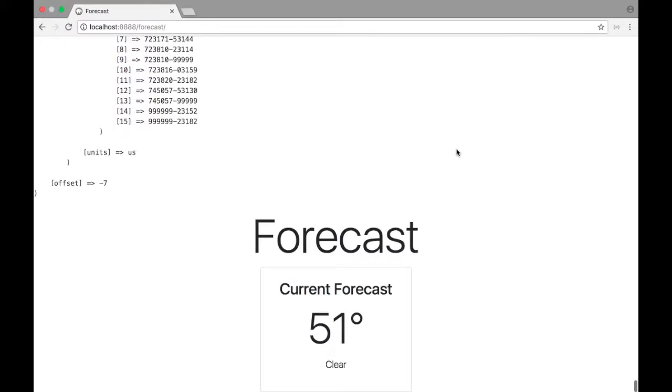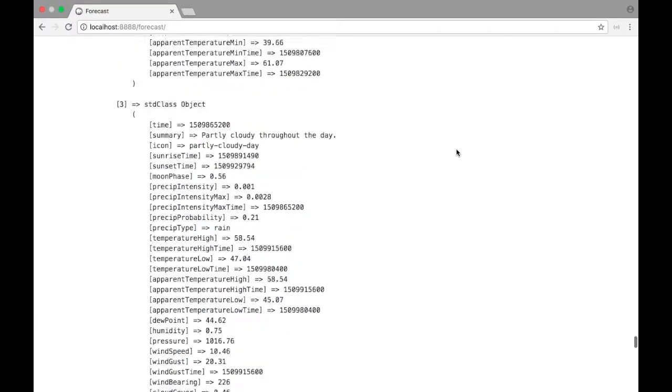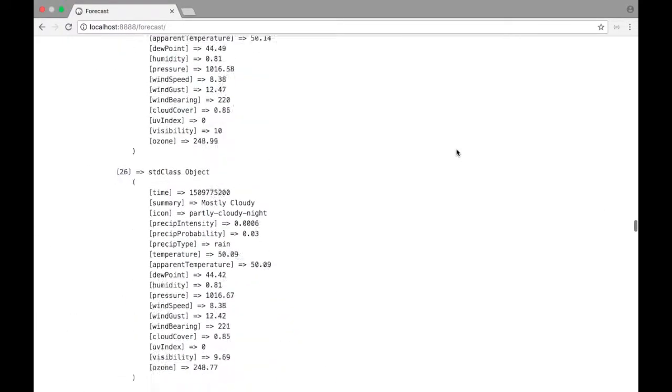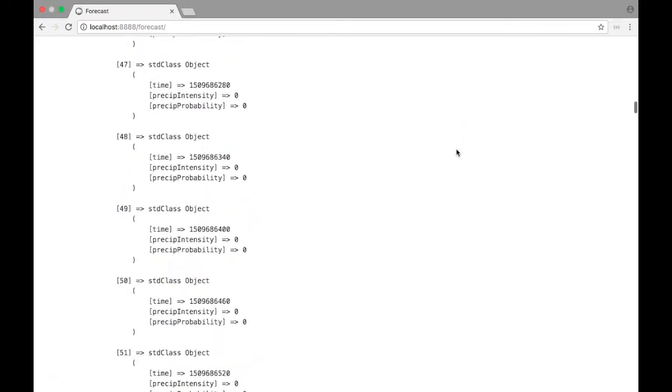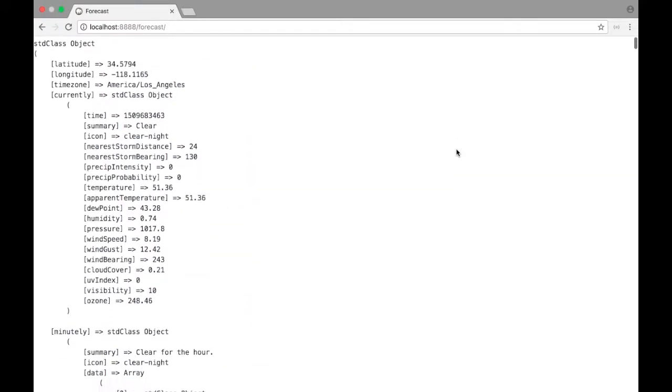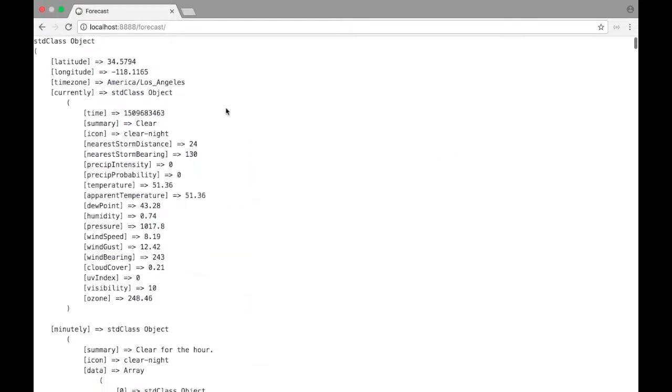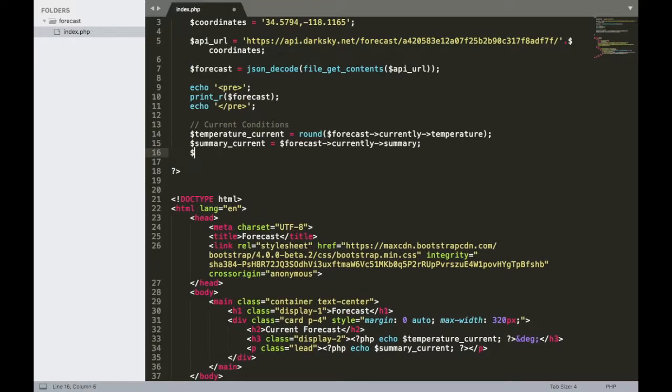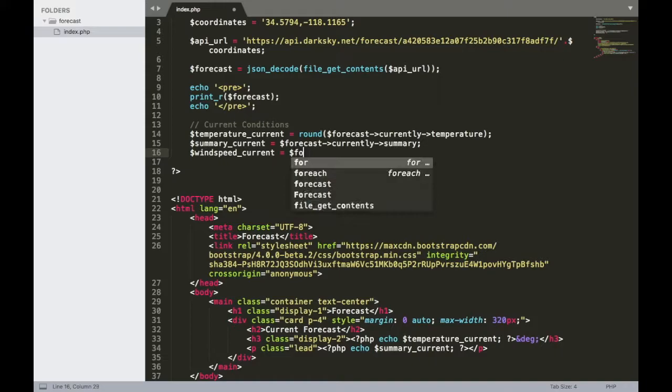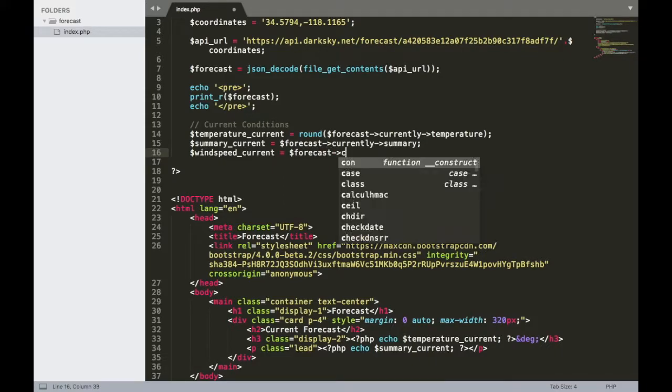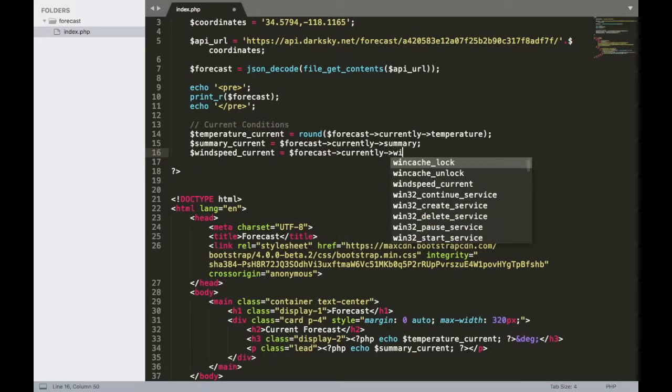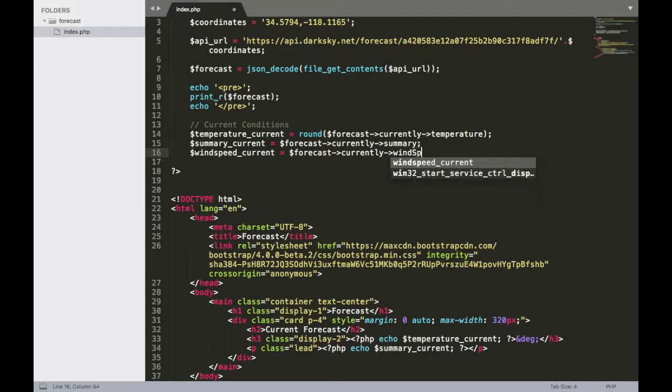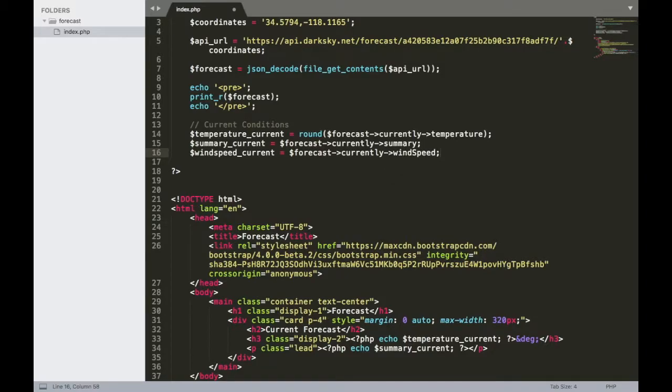All right, so let's take a look at some other things that we can display here and round out. I'll jump all the way up to the top here. And let's take our wind speed, which right now it shows 8.19 miles per hour. All right, so let's go back here and we'll create a variable for that. And I'm going to call that wind speed underscore current. And we'll say that that's equal to forecast currently and then wind speed. And make sure that you do that camel case.